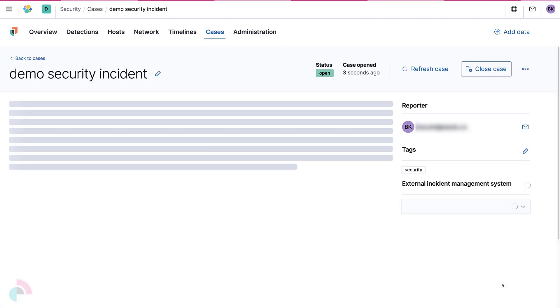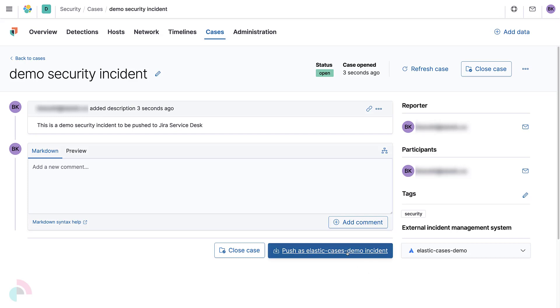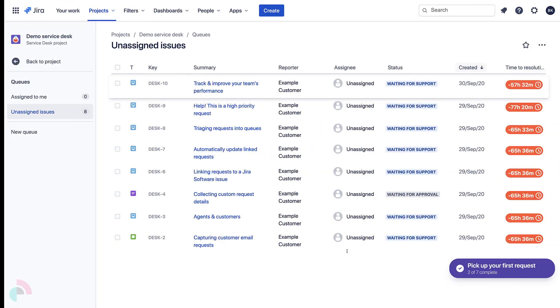When the case is created, select the External Incident Management System to Elastic-Cases-Demo that we created previously and click Push As Elastic-Cases-Demo Incident.